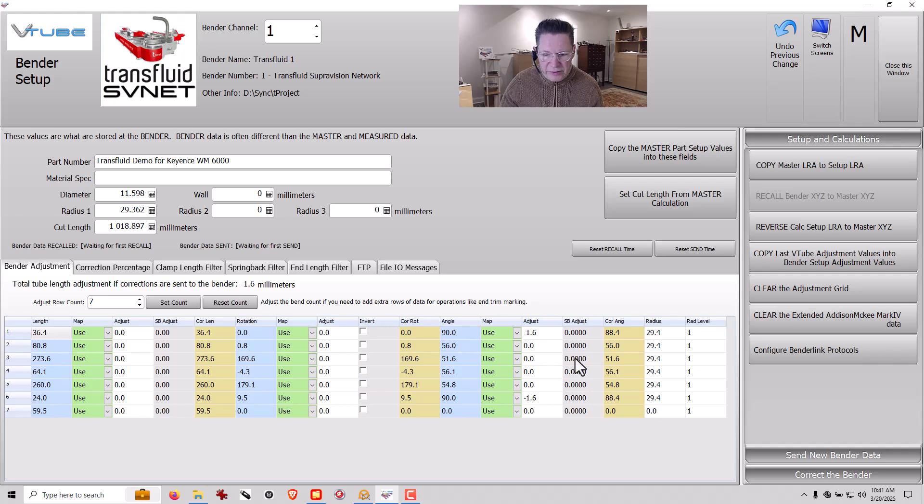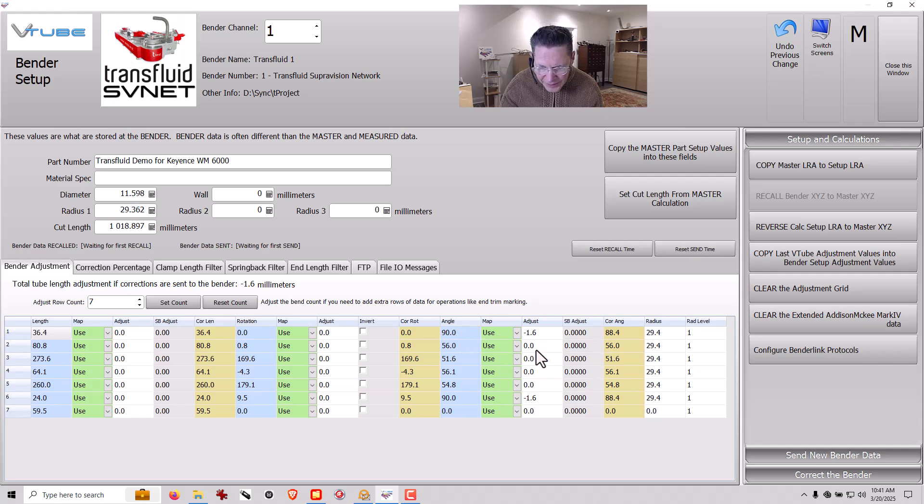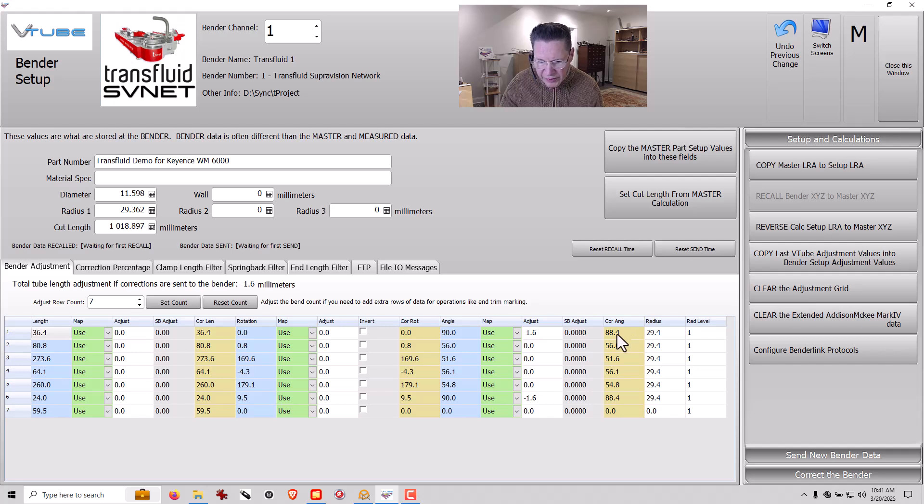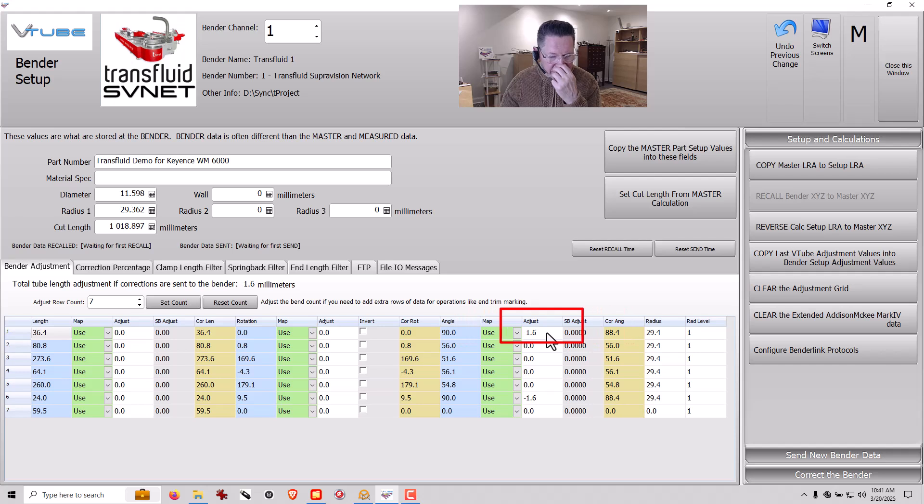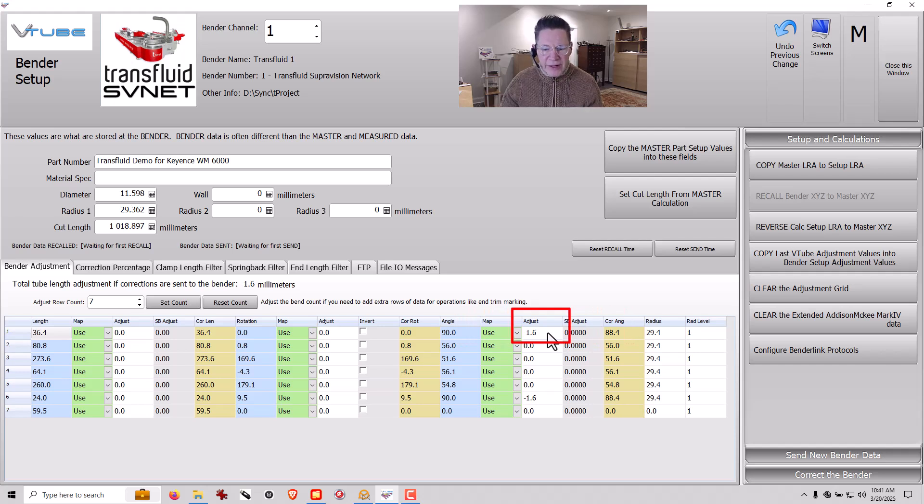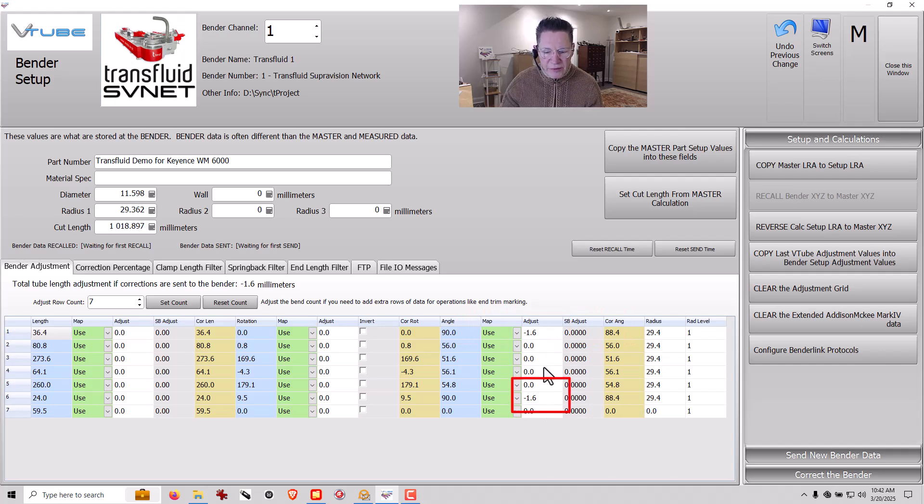So we only changed the first and the last bend angles, didn't we? So we've got the bend angle here. We've got 90. And we've got the correction angle, 88.4. So it basically wants to drive the angle negative 1.6 degrees for both the front and the back of the bend.